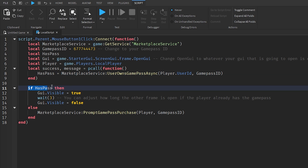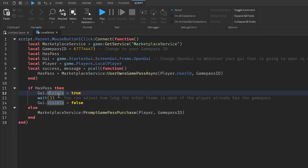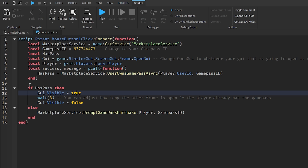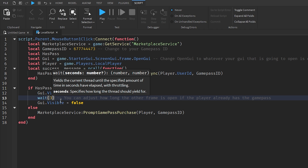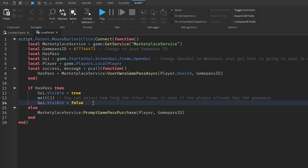If `hasPass` is true — meaning the player already owns the game pass — then `gui.Visible = true`, making the 'You already own this game pass' frame visible. Then it waits 3 seconds (you can adjust this duration), and then sets `gui.Visible = false` again — making it invisible. If you don't set it back to false, the GUI will stay on screen until the player leaves the game.